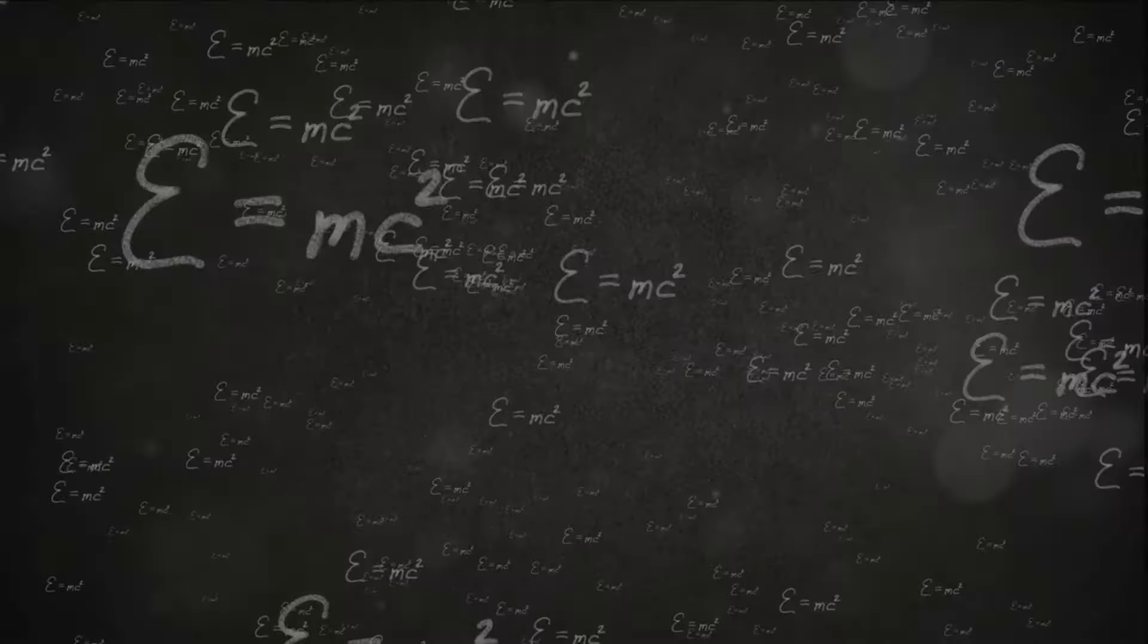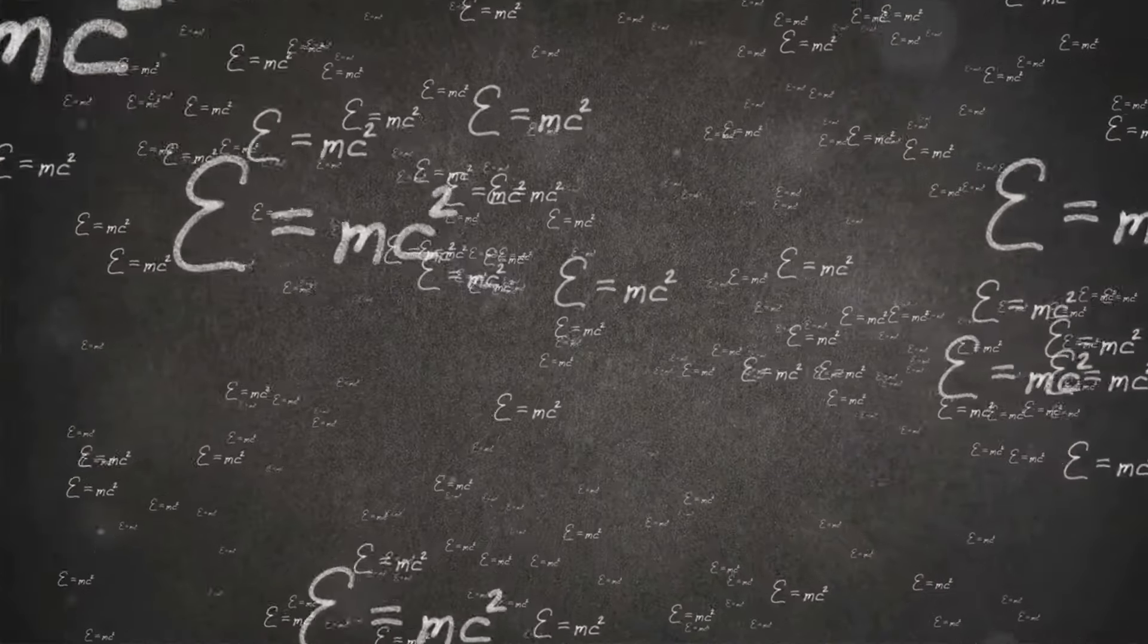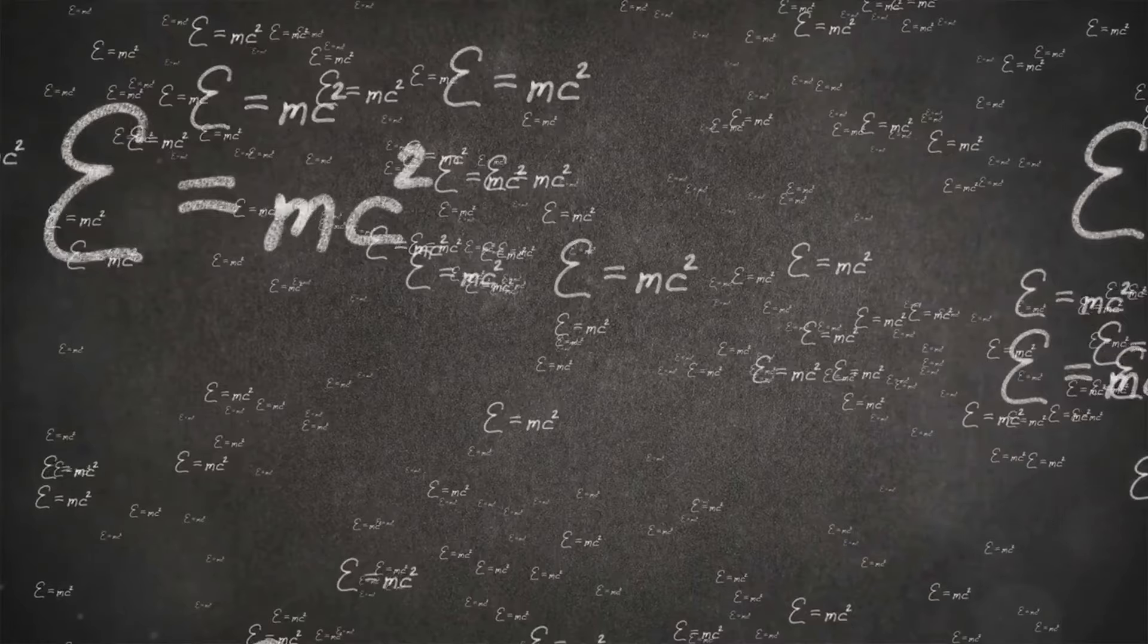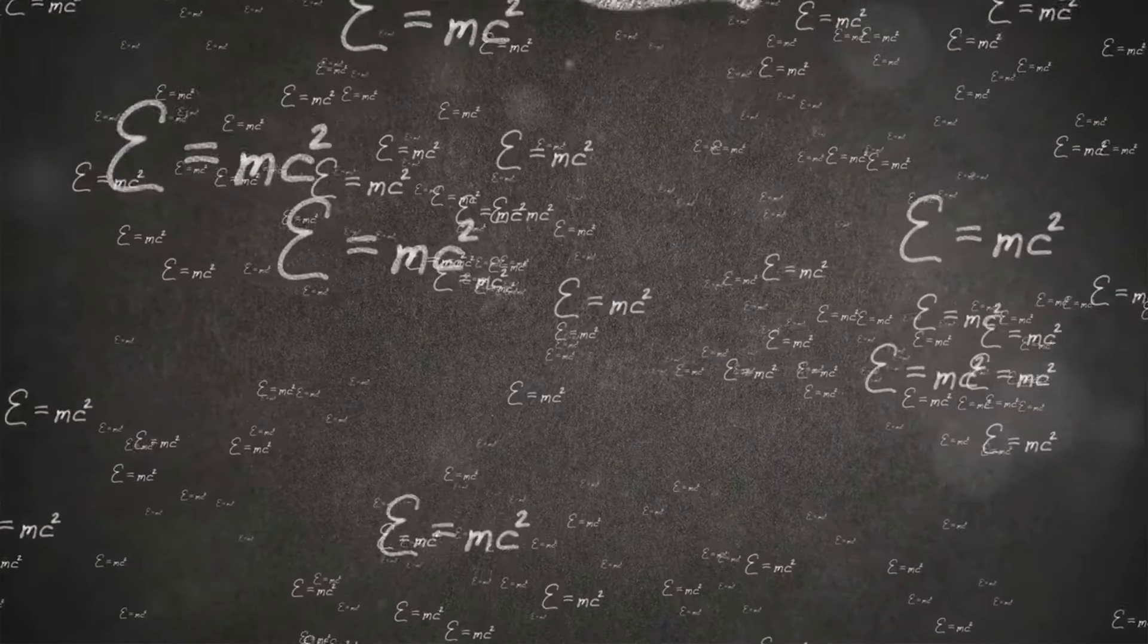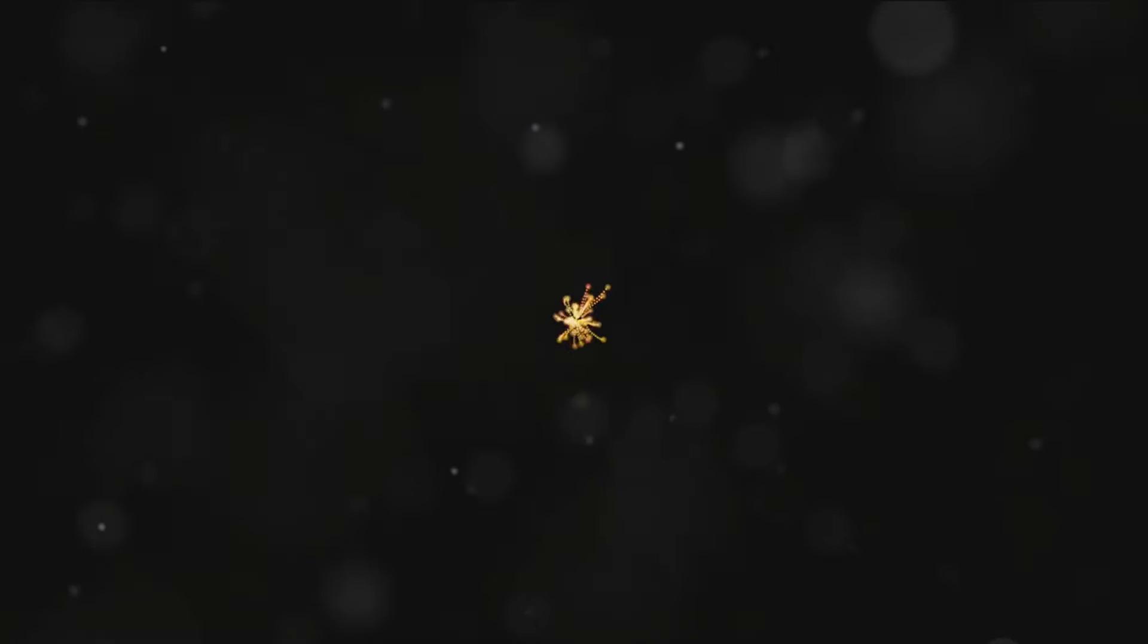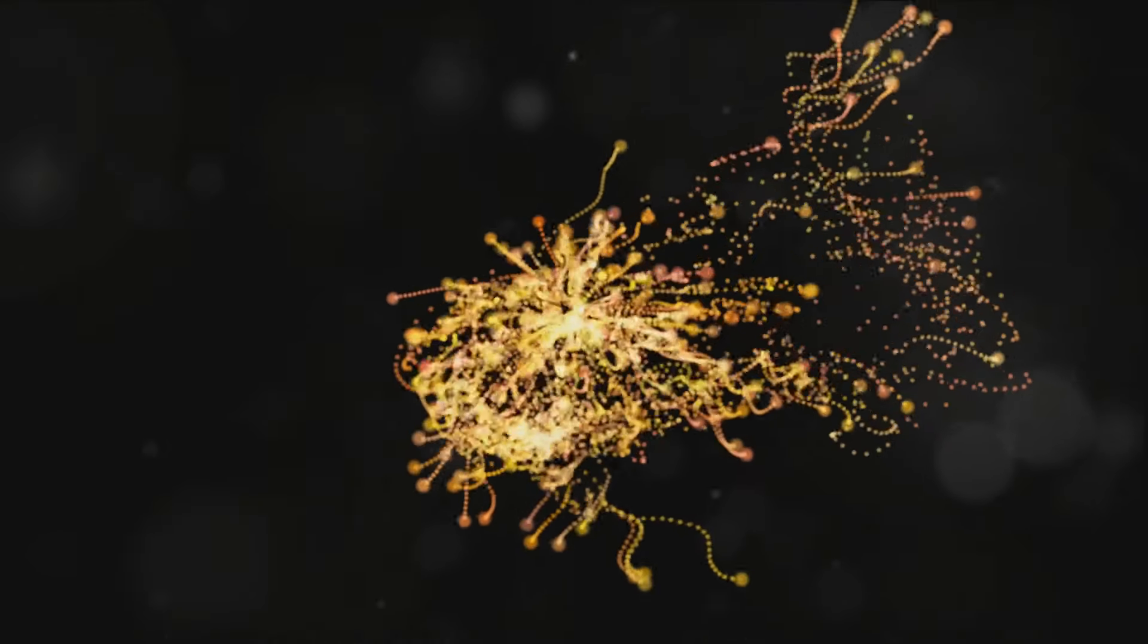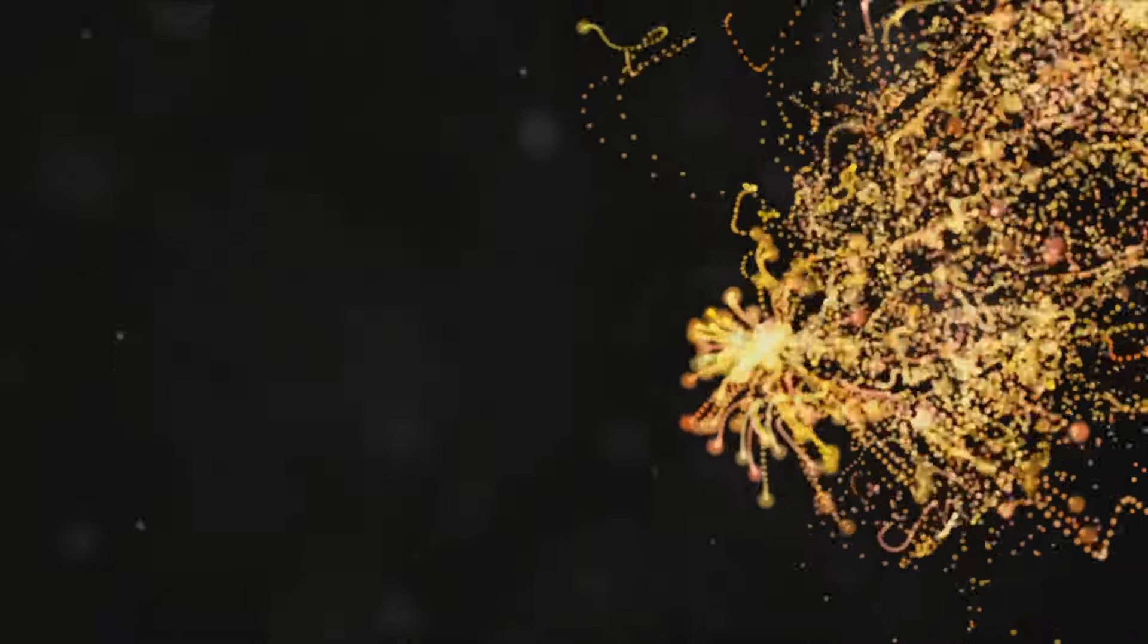One of the leading explanations for dark energy is the cosmological constant, originally proposed by Albert Einstein as a modification to his theory of general relativity. The cosmological constant represents a constant energy density that permeates all of space, creating a repulsive force that drives the universe's expansion.